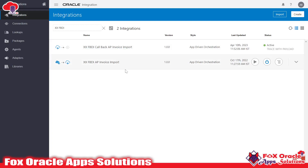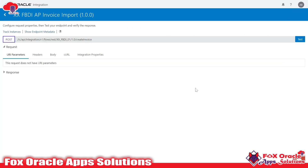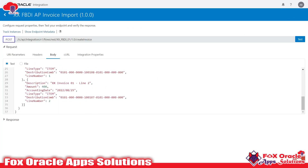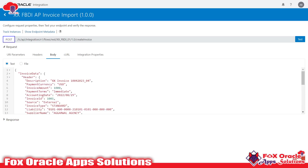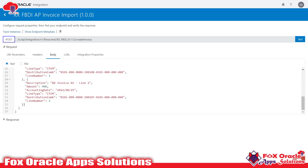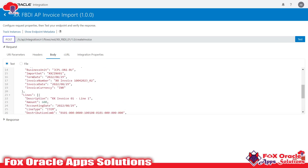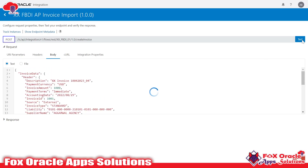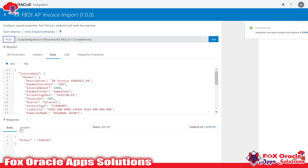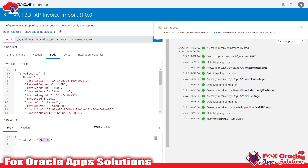Once everything is ready — the FBDI import integration and the callback integration are both created — you have to activate both. Once both are activated, run the integration. In the request body we have the invoice details; here I am passing '04' as the invoice number. Let me set that invoice number. Once I click Test, this integration will return the request ID of the import program — the load interface file program run in SaaS.